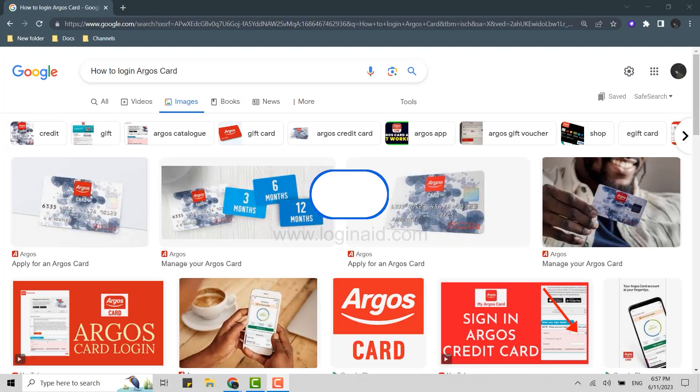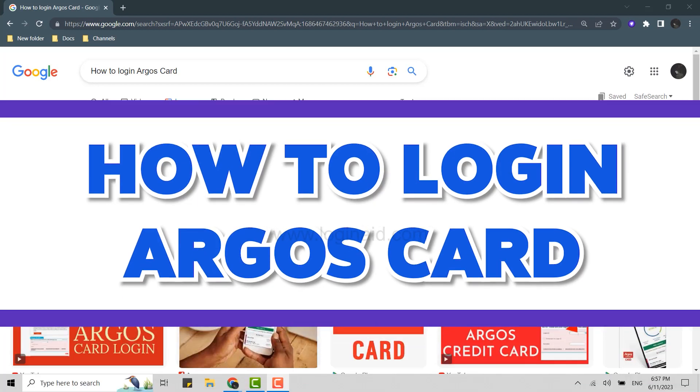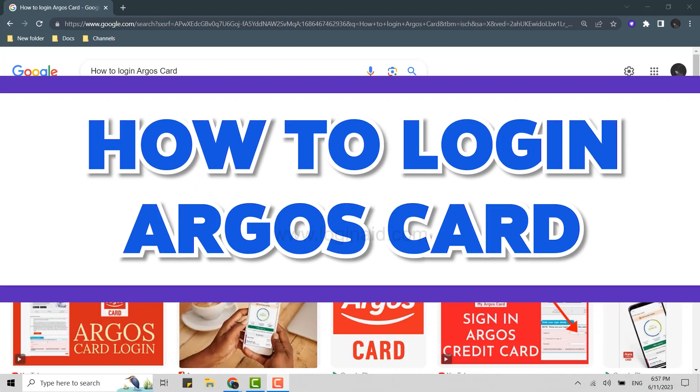Hello everyone, welcome back to the Login In channel. Today, for this video, I will be showing you how you can log in to the Argos card.